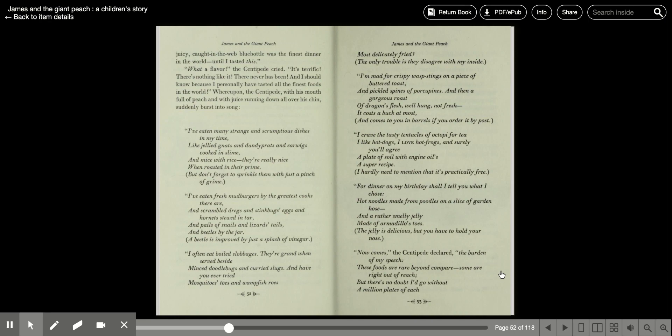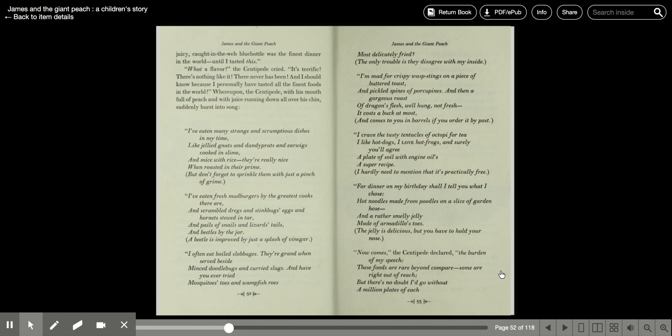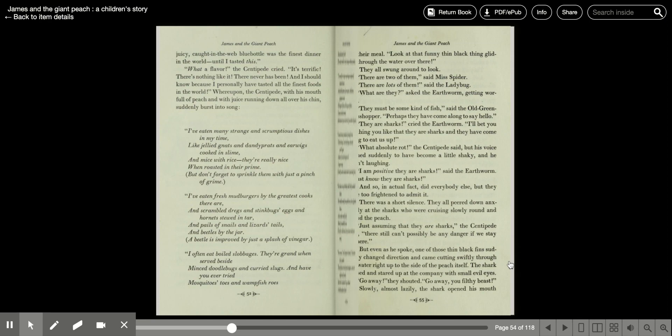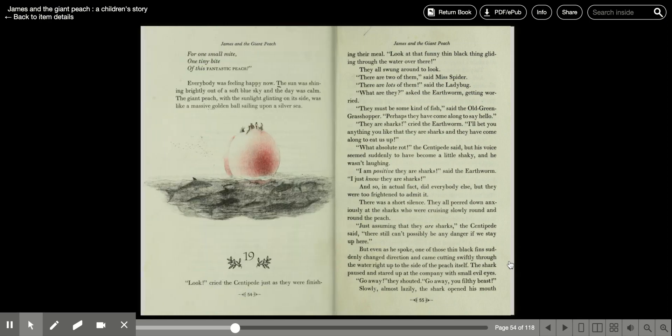I crave the tasty tentacles of octopi for tea. I like hot dogs, I love hot frogs, and surely you'll agree, a plate of soil with engine oil's a super recipe. I hardly need to mention that it's practically free. For dinner on my birthday, shall I tell you what I choose? Hot noodles made from poodles and a slice of garden hose, and a rather smelly jelly made of armadillo's toes. The jelly is delicious, but you have to hold your nose. Now comes, the centipede declares, the burden of my speech. These foods are rare beyond compare. Some are right out of reach, but there's no doubt I'd go without a million plates of each for one small bite, one tiny bite of this fantastic peach.